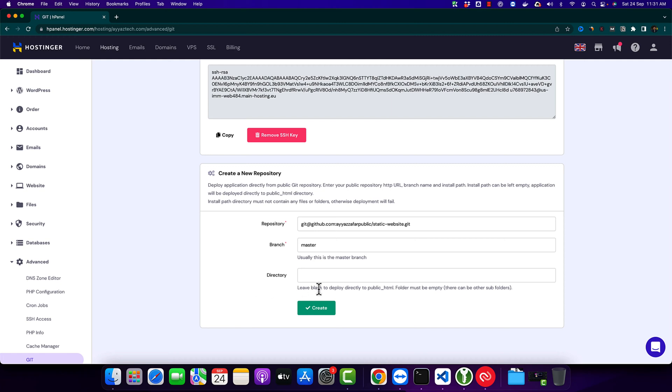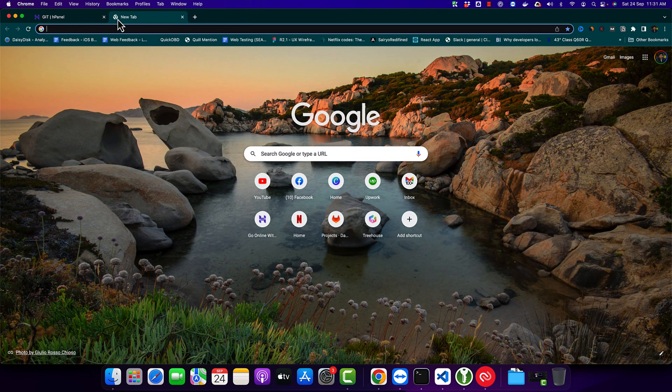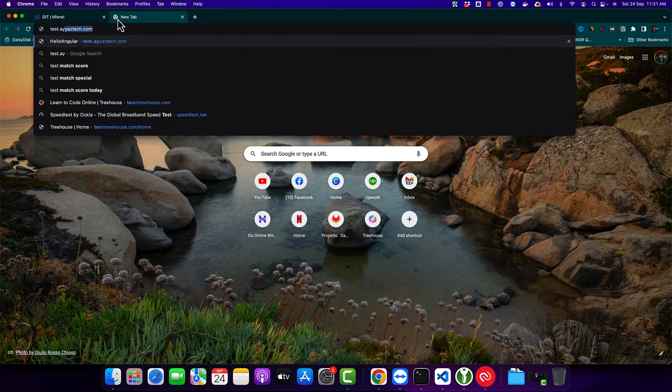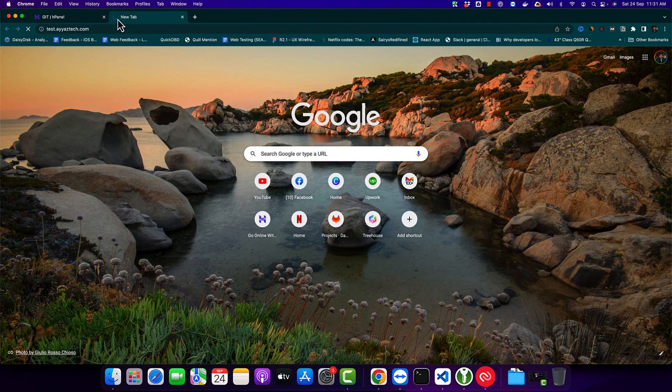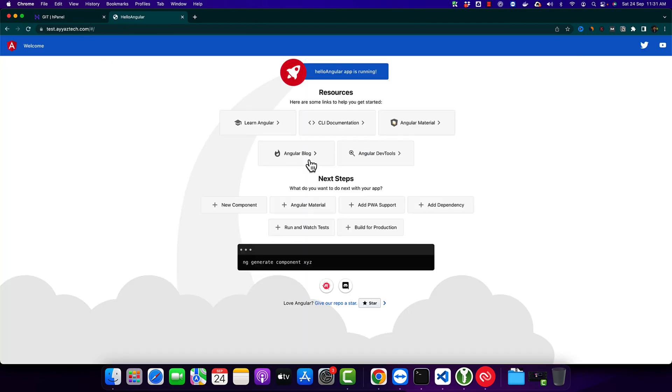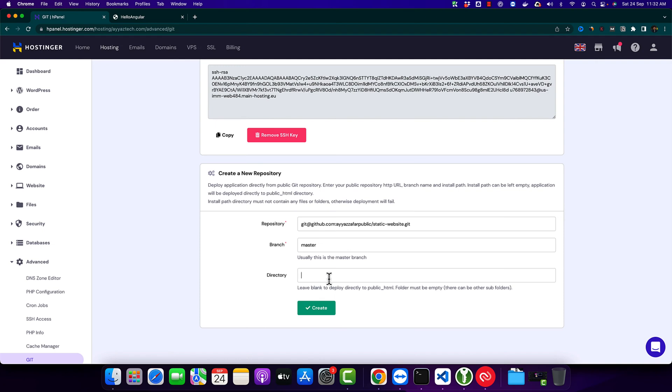For my case, I want to upload it to the subfolder that is linked with a subdomain, test.ayaztech. Right now a different website is uploaded on this domain. I would like to use the test folder to upload my code. Click on the create button.